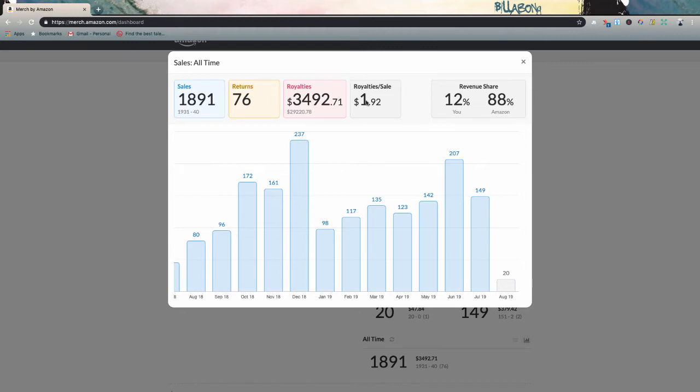And that's why my royalties per sale are still low, but they're increasing every single month. So I anticipate this number is going to continue kind of rising as we push through this month. My all time royalties are $3,492.